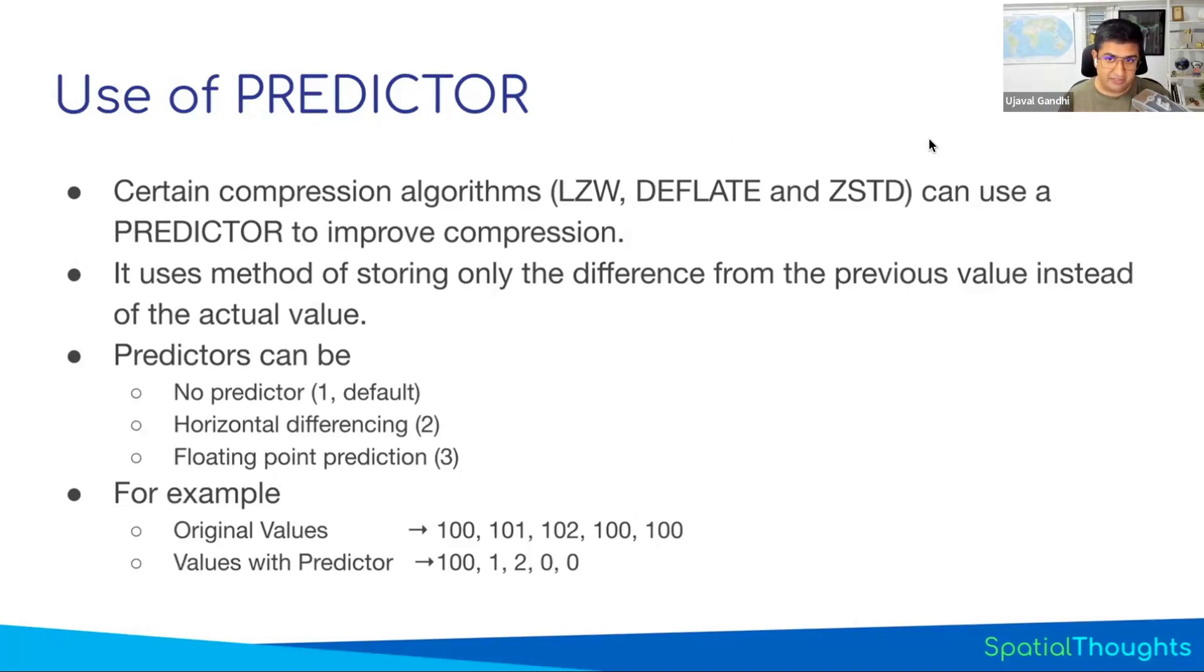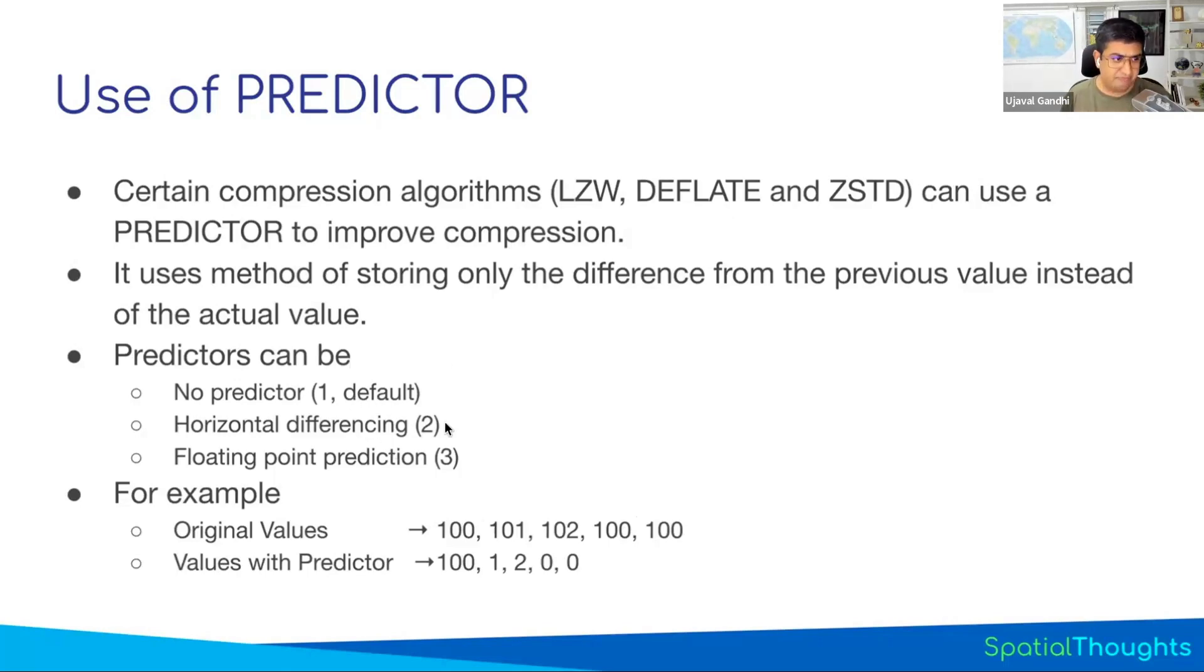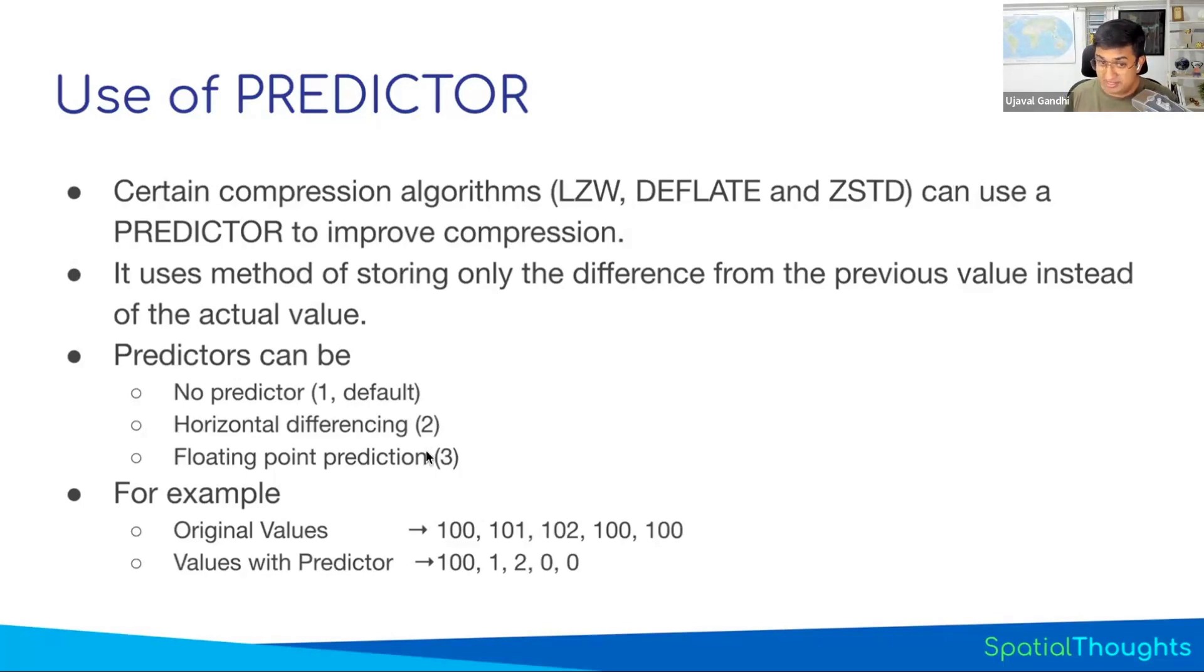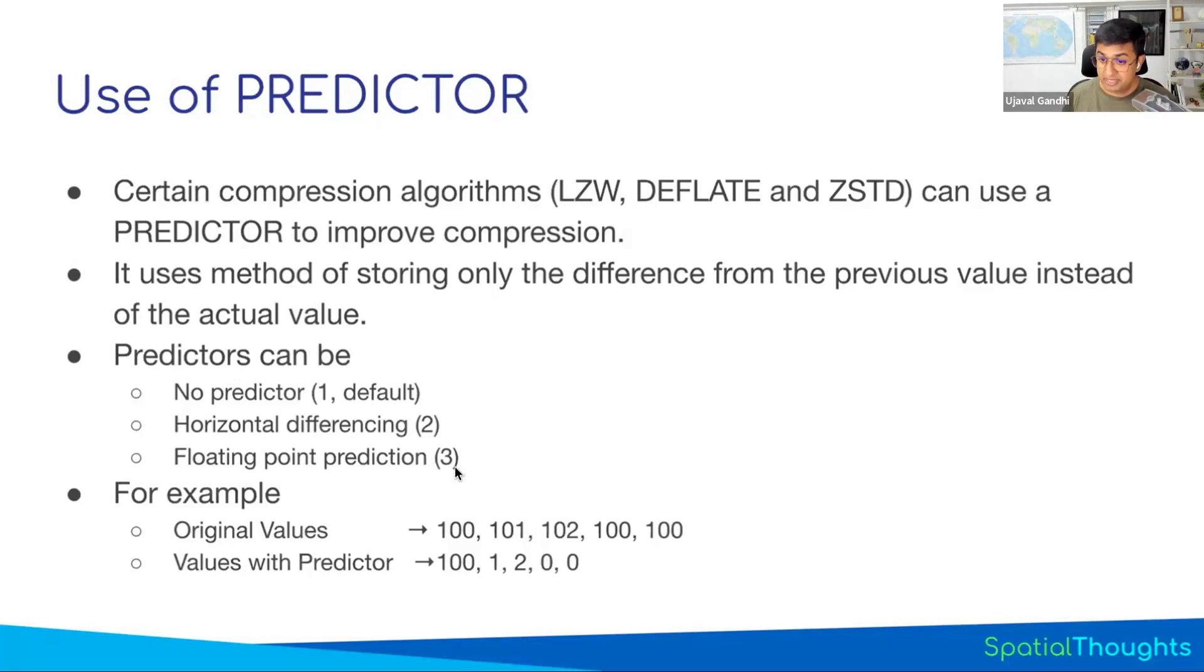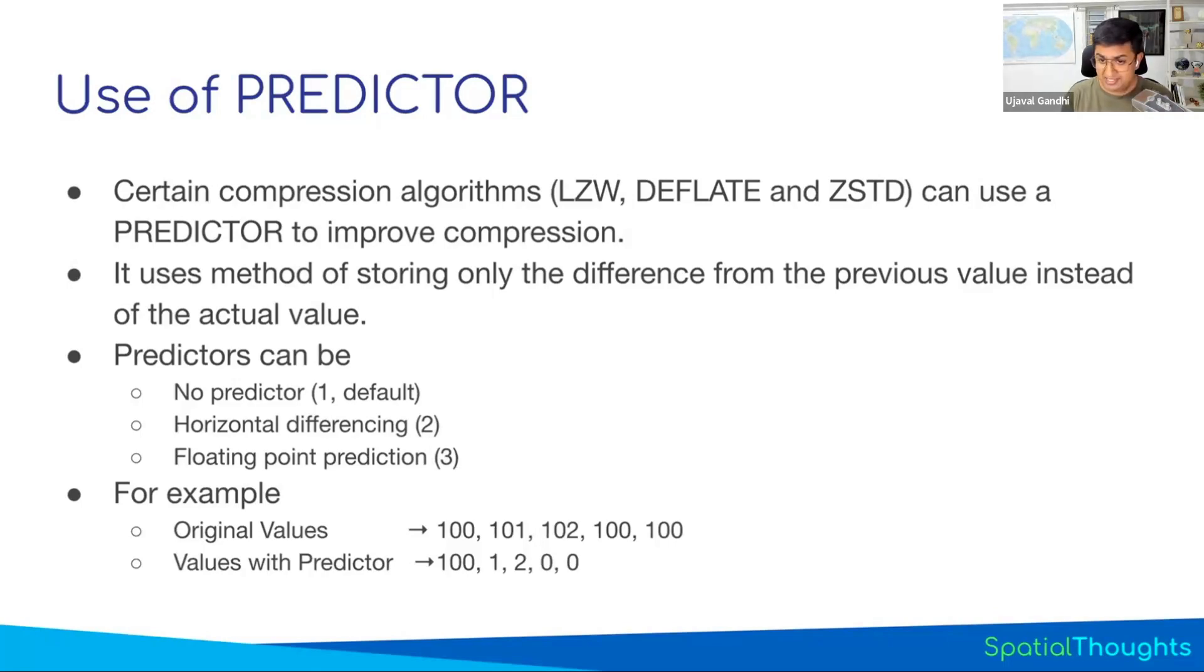If you use any of these algorithms, you can specify the predictors. By default, there's no predictor used. So we can say, oh, use this predictor. If your data has integer values, like we have integer values of elevation, use predictor 2, which works better for integers. If you have floating point data, if you have satellite data, where you have reflectance values, you have 0.13 or some other values, use 3, which is a floating point predictor, which works better with that. So we can specify that as one of the creation options.